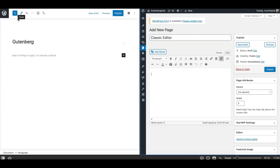Hey, this is Munir here from Gutenberg Hub. In this video, we'll see what are the differences between the classic editor and the block editor called Gutenberg.